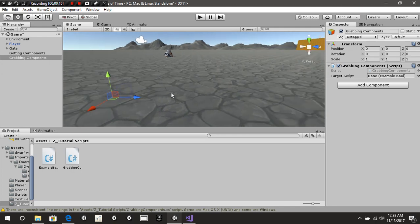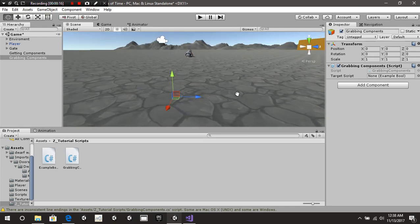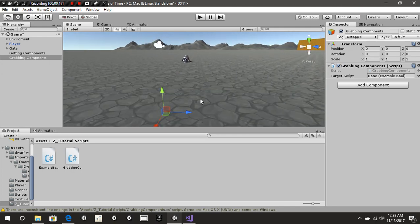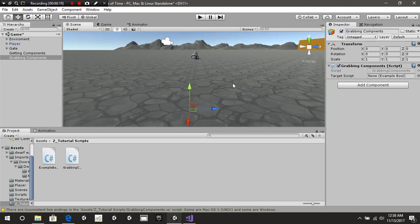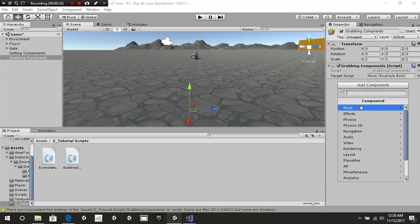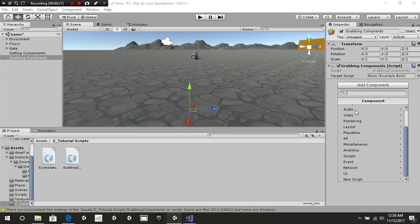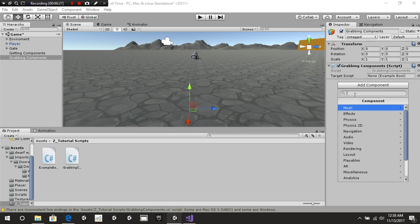The first thing you need to understand is what a component is. If you take a look at our inspector over here and see this little button called Add Component, and if you select that, you can see all these different options that you have — these are your components.